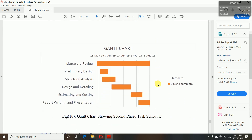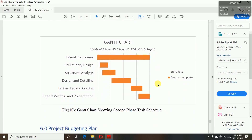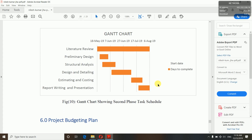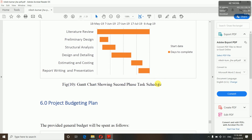The second Gantt chart shows the second phase of the task schedule — that is for the main project: literature review, preliminary design, structural analysis, design and detailing, estimating and costing, then report writing and presentation. Literature review always takes a lot of time — you'll have to do all the studies, literature reviews, case experiences, and research papers. Preliminary design takes two to three days. Structural analysis means using software to analyze your structure.